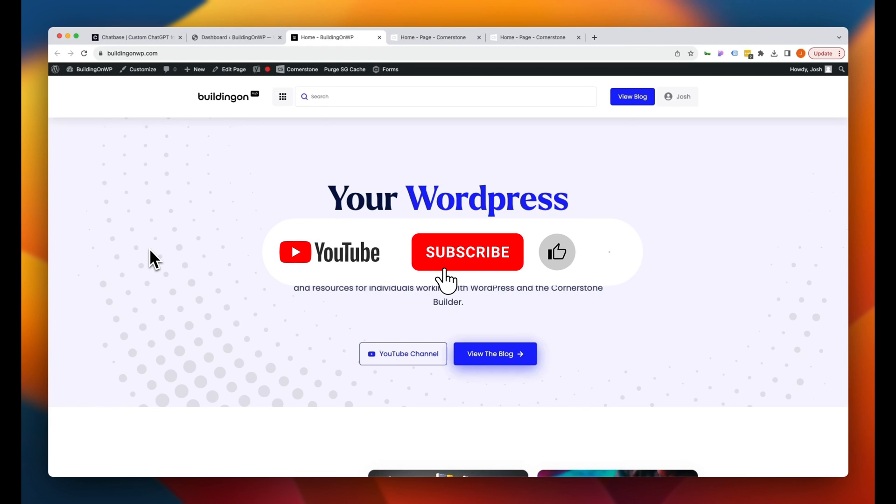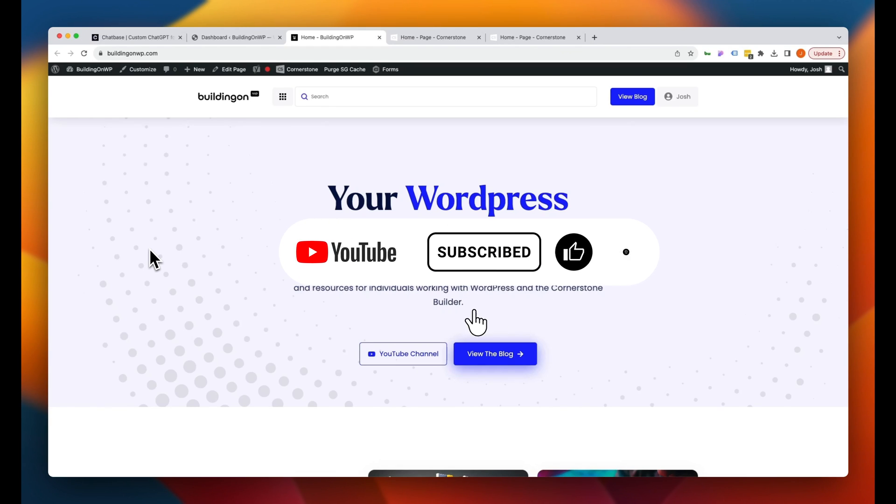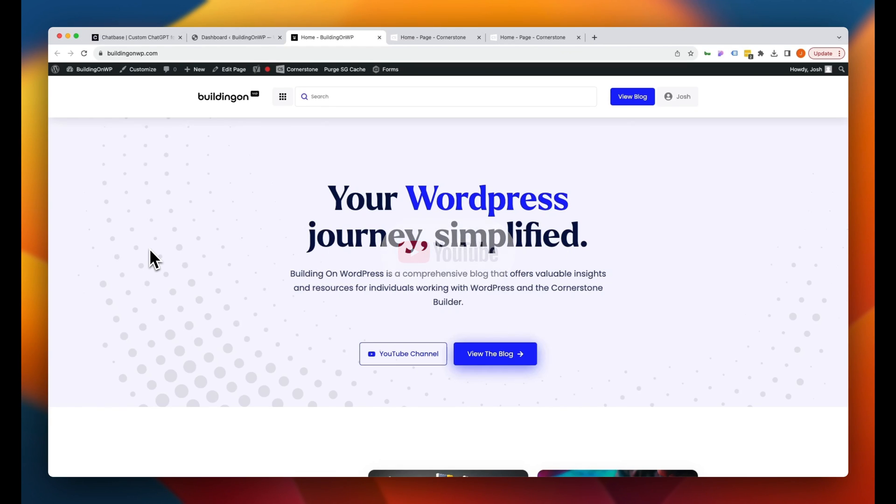Hey, what's going on guys, and welcome to another episode of Building on WordPress. My name is Josh Donnelly, and in today's video, we are going to take a look at a nifty little tool called Chatbase. As I'm sure you guys are aware, there is an AI craze all over the world with people rushing to different solutions and coming up with new products, and there is a lot of clutter out there.